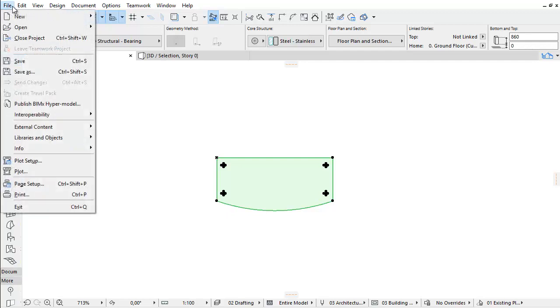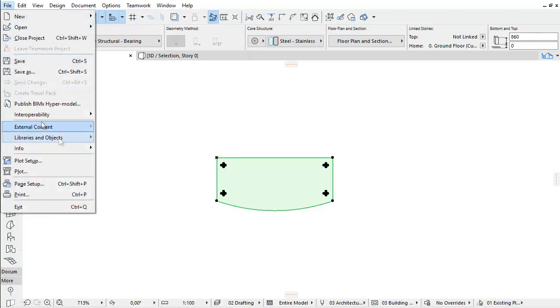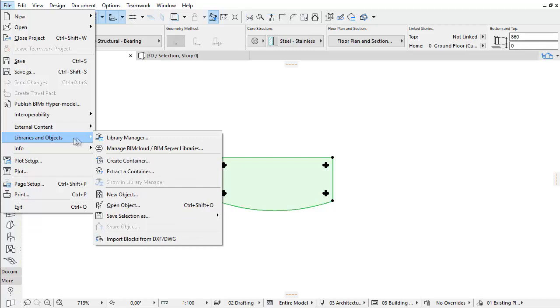Activate the File Libraries and Objects Save Selection As command.